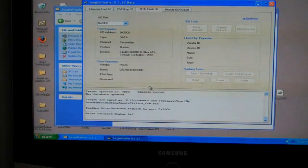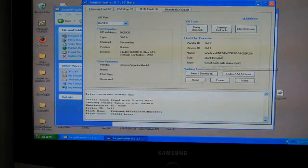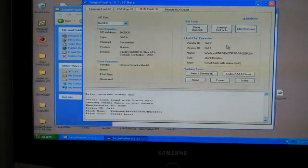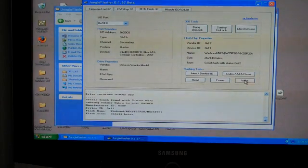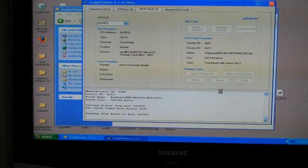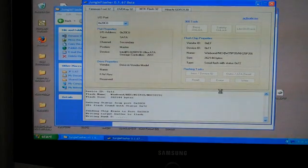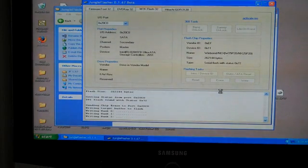At this point, it's pulling the drive and shows the flash chip properties. Now all I need to do is press write, and it will write to banks 0, 1, 2, and 3.